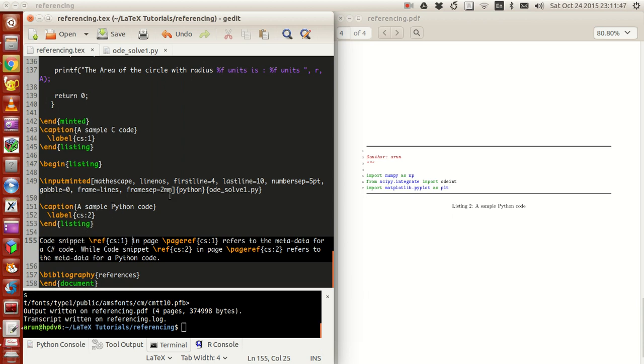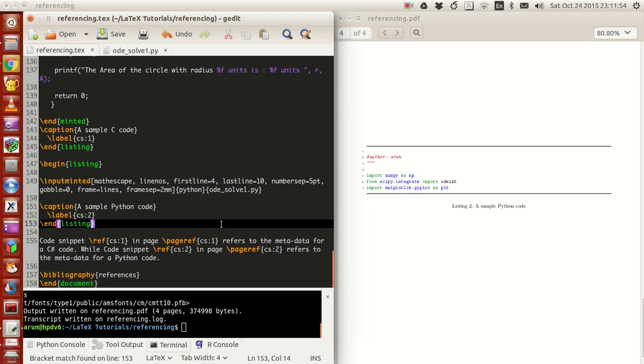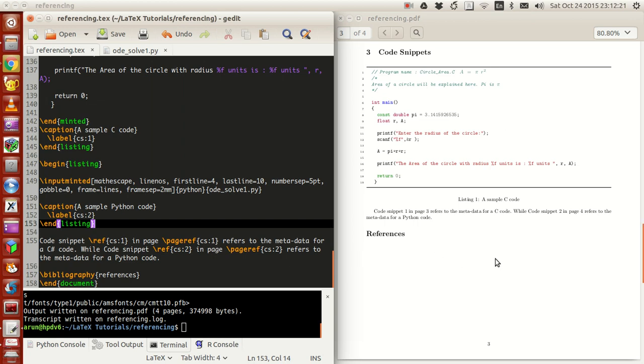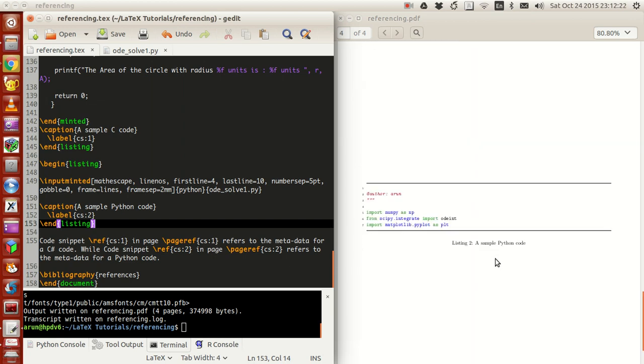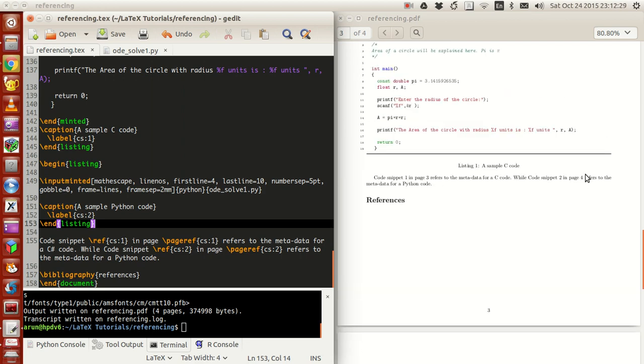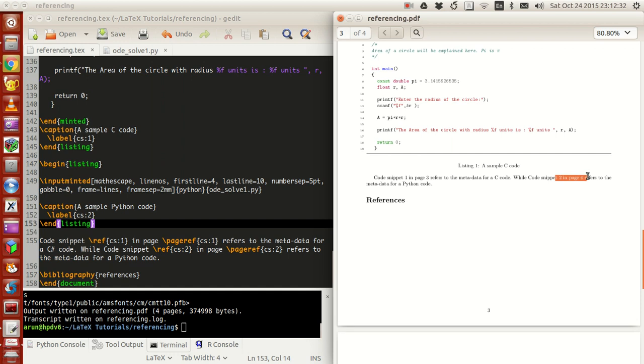And also, one more thing is all of these labels have an option called as page ref. What page ref does is that it'll just refer to the page wherein the content is present. For instance, in the document, CS1 is actually page number three. So this line says that code snippet one, this is the listing one in page three refers to a meta code for C, whereas code snippet ref C is two in page ref refers to metadata for a Python code. See, if we see, this code is in page number four. You see this page number four, just automatically updated over here, but this is code snippet two and it's in page number four. It's just updated properly. And that's about it.